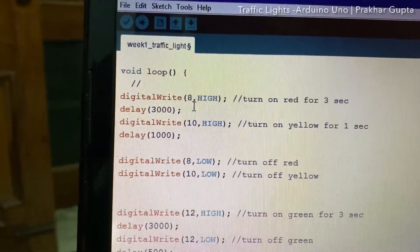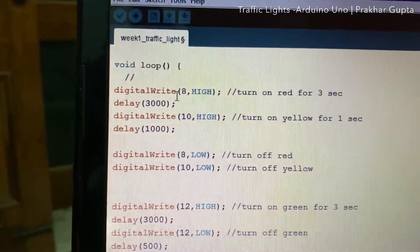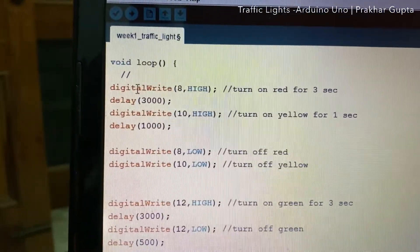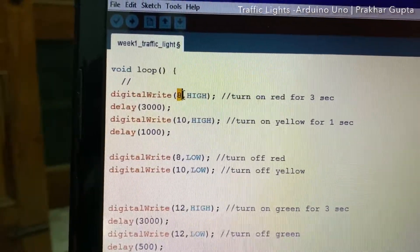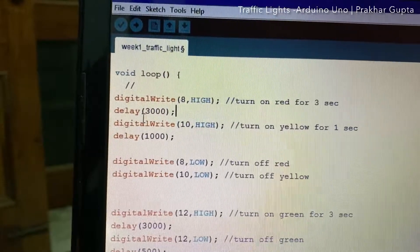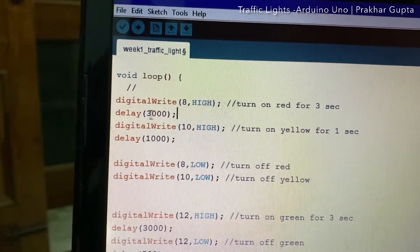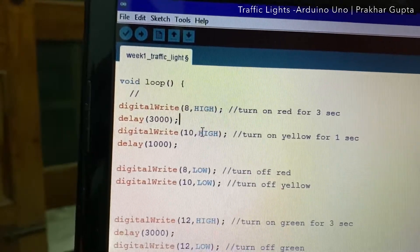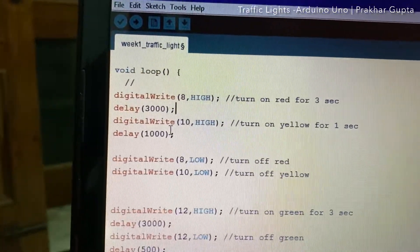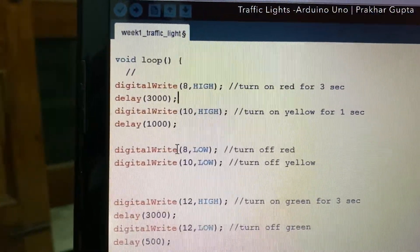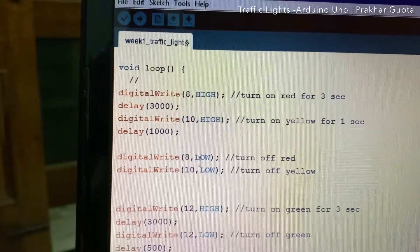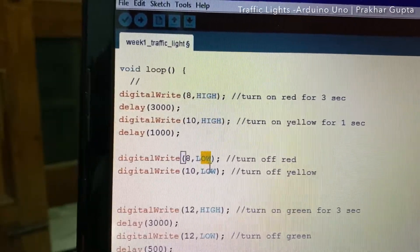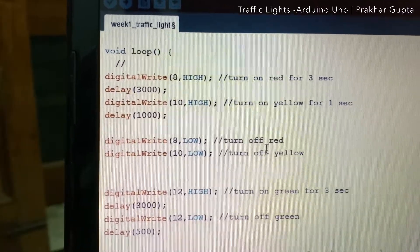Now coming to the loop function. First of all, the algorithm says that we have to switch on the red for 3 seconds, so I am writing on port 8 a state of high, that is 5 volts, with a delay of 3 seconds, so it is 3000 milliseconds. Then I am writing a state of high on port 10, that is yellow color high, for one second. Then I am switching off both, so digital write port 8 and 10 state low, that is 0 volt. This will switch off the red and the yellow LED.